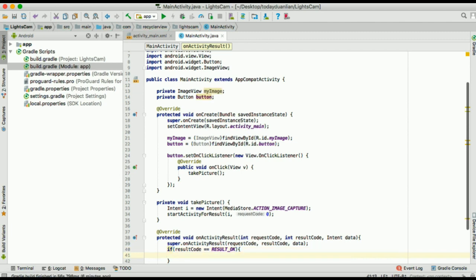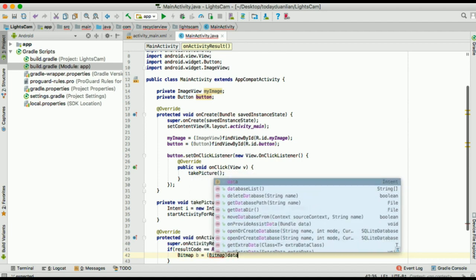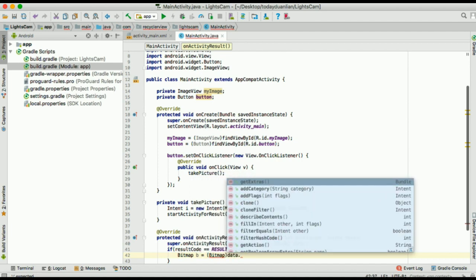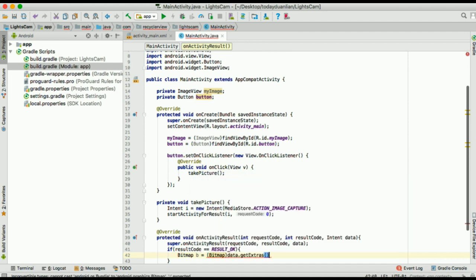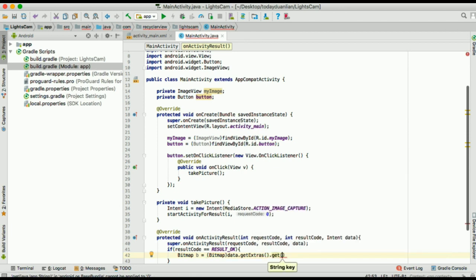And from the bitmap, we're going to get data. And then we're going to set our image view, which is my image here to display that image.